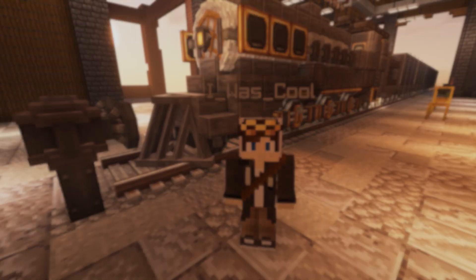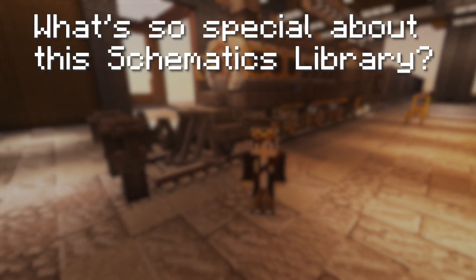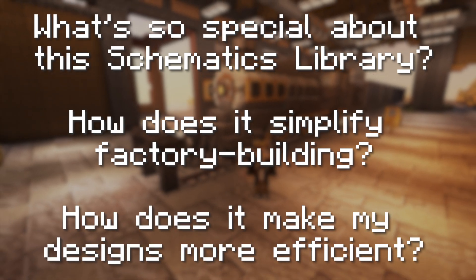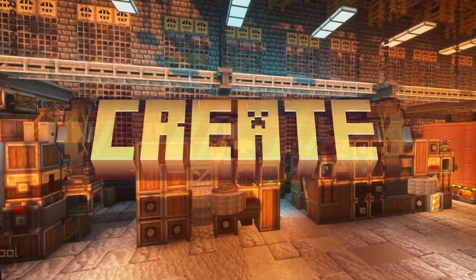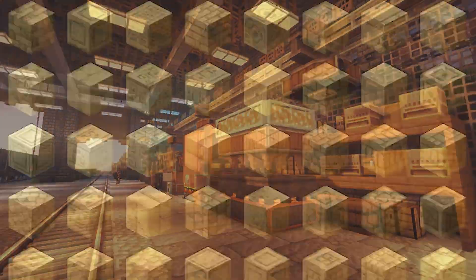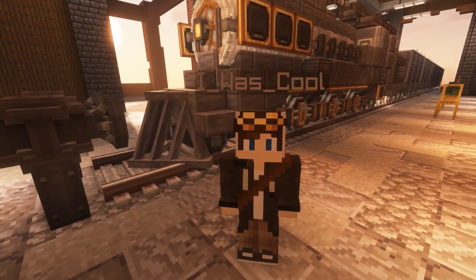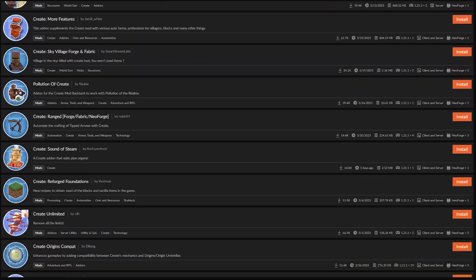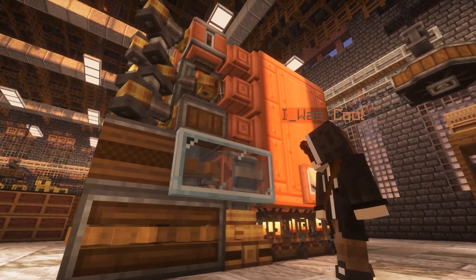So you're probably wondering, what is so special about the Schematics Library? How does it simplify factory building, and how does it make my designs more efficient? Well, as we all know, the CreateMod can be an extremely confusing mod to play. There are thousands of automation possibilities and functions, and that's not even to mention the thousands of Create add-on mods players might want to use. So how does this Schematics Library fix this problem?